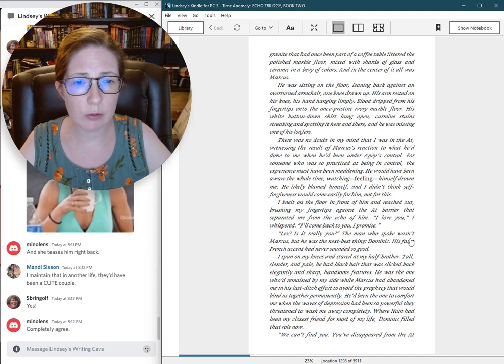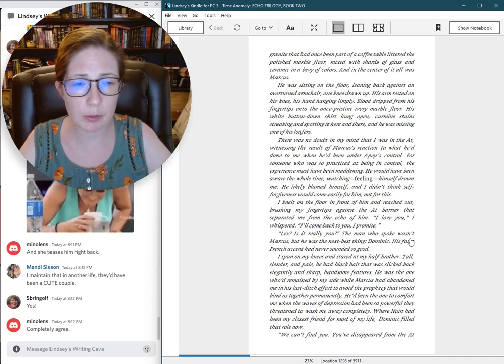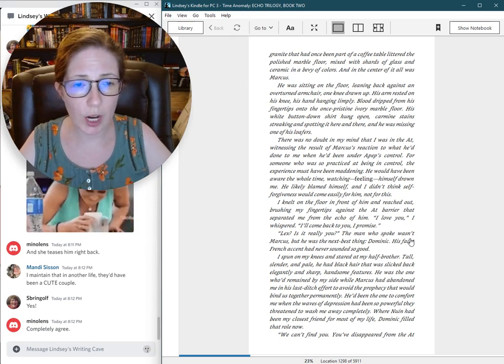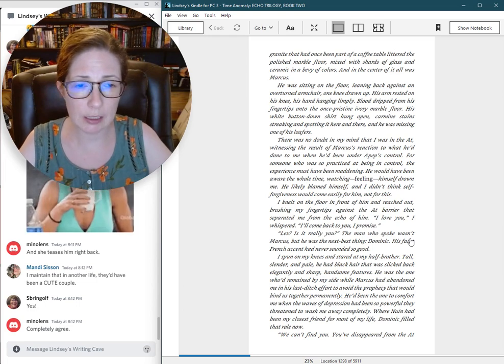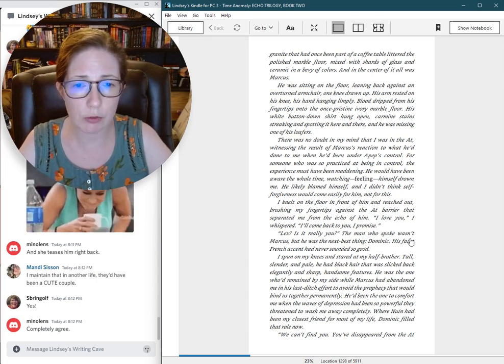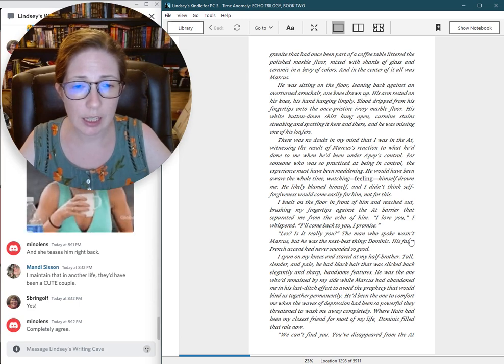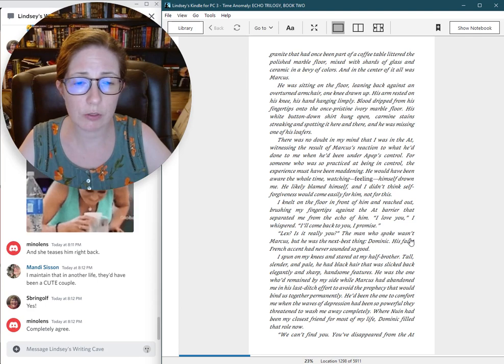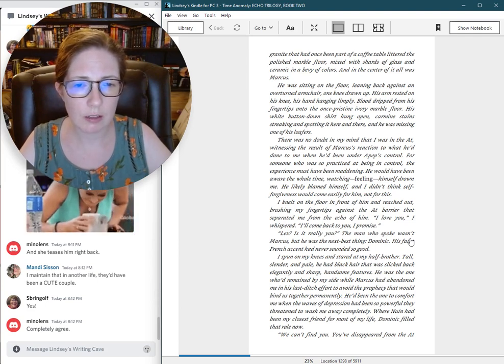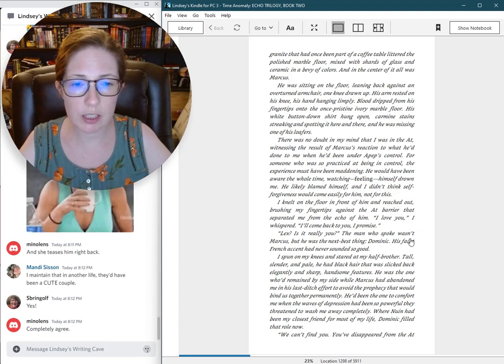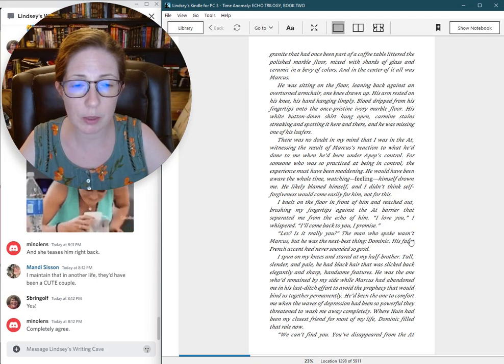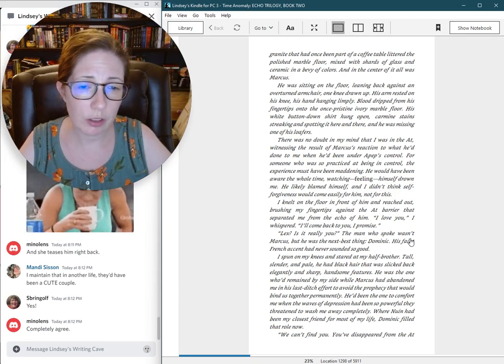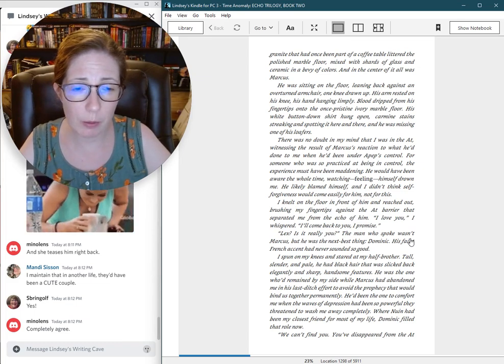There was no doubt in my mind that I was in the aught, witnessing the result of Marcus's reaction to what he'd done to me when he'd been under a pep's control. For someone who was so practiced at being in control, the experience must have been maddening. He would have been aware the whole time, watching, feeling himself drown me. I love you, I whispered. I'll come back to you. I promise.